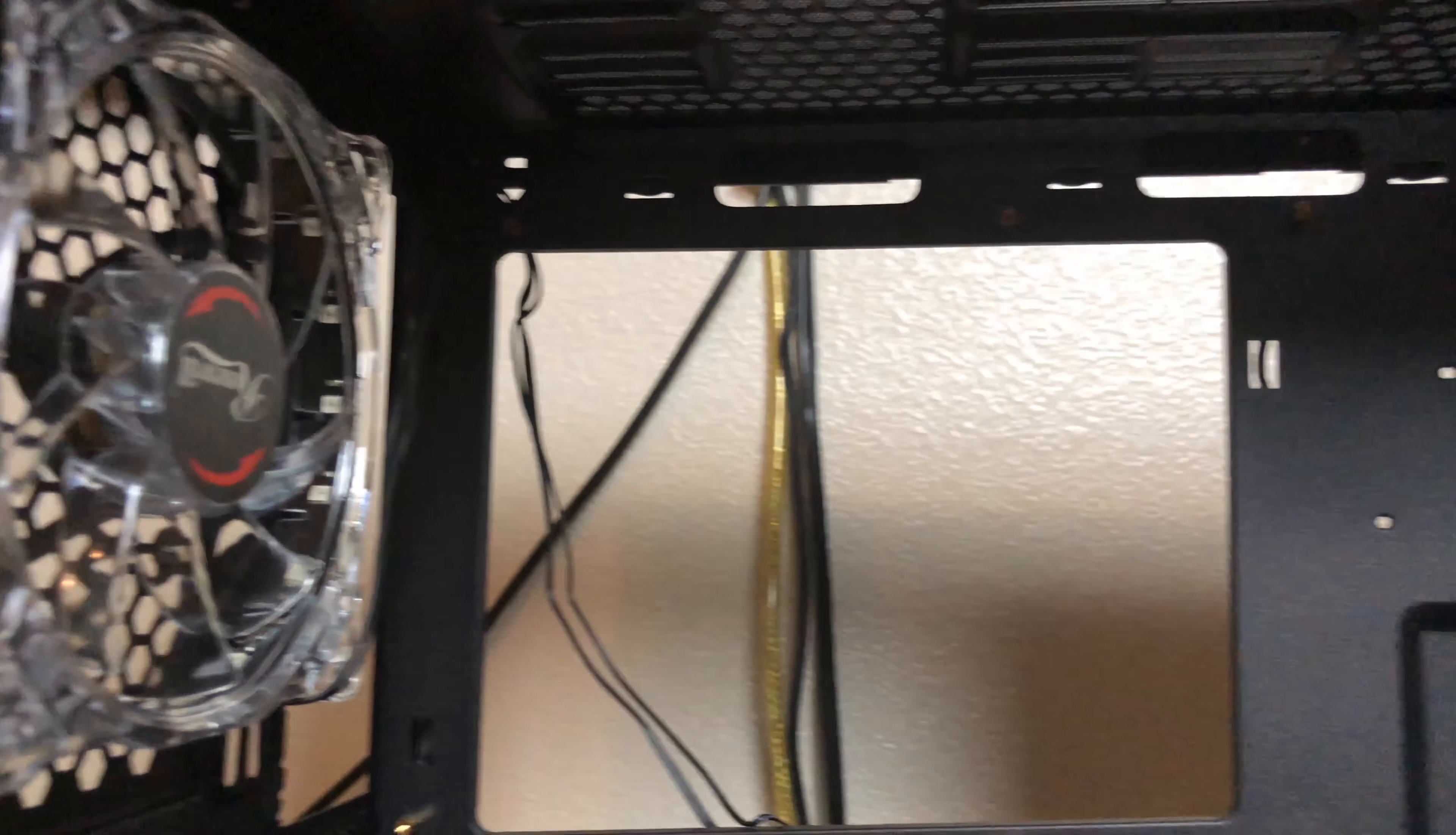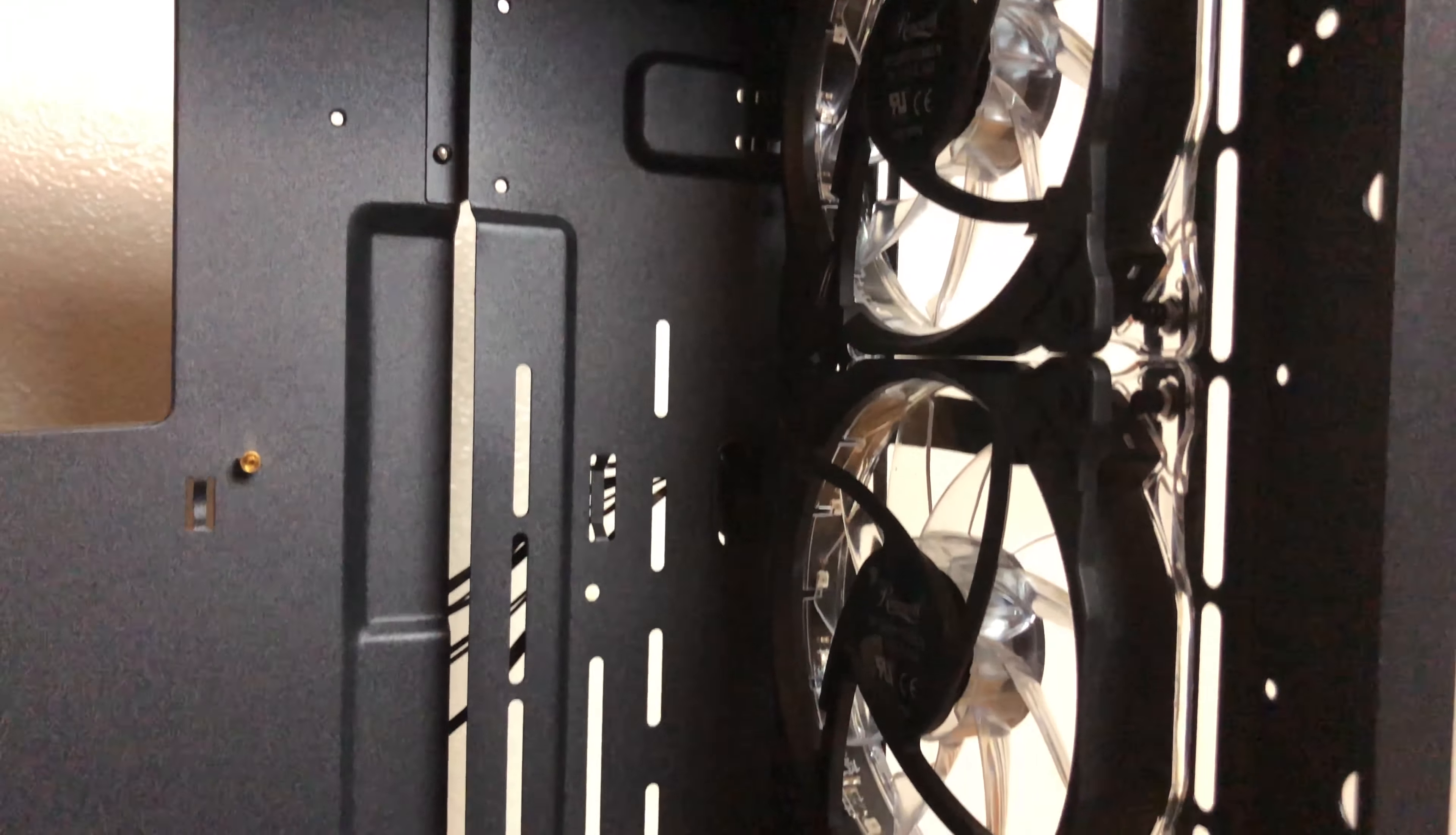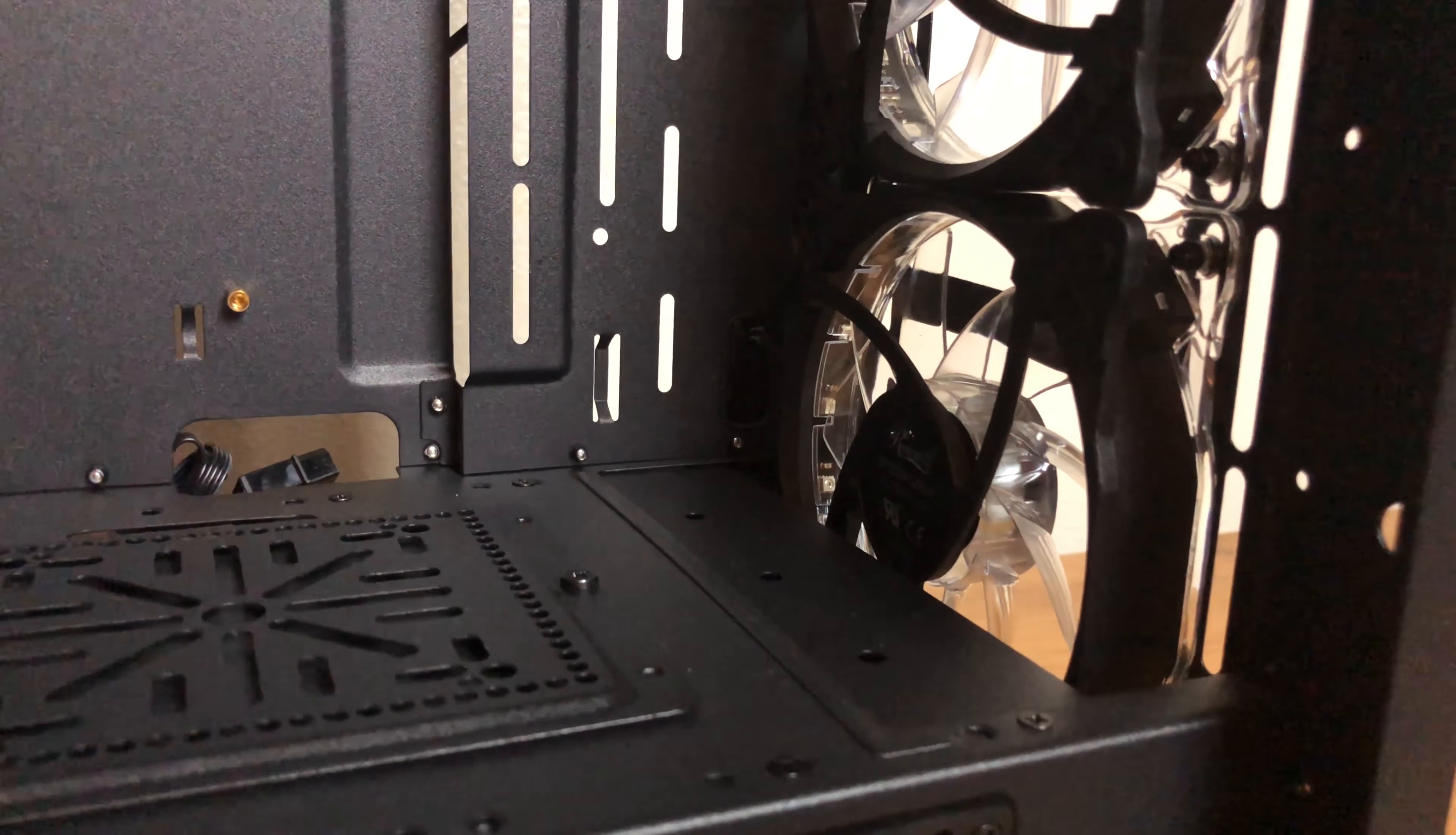One of the other defining features of the case is the four included RGB 120mm fans with one in the rear exhaust and three up front.